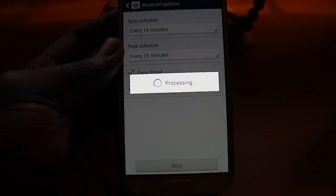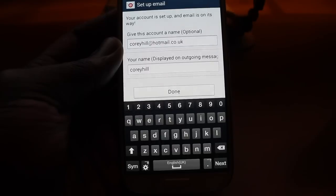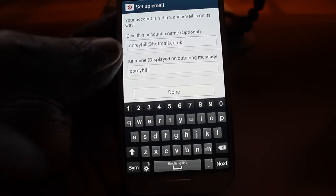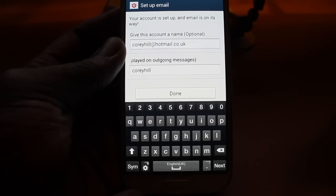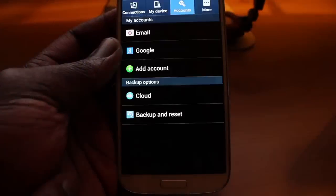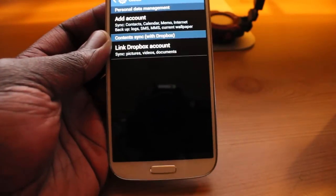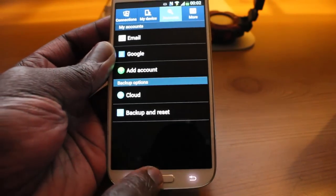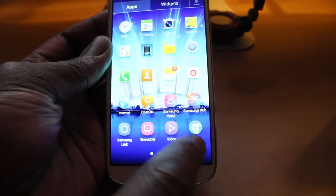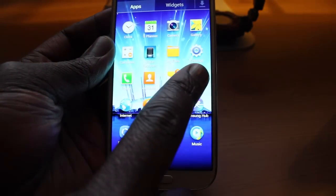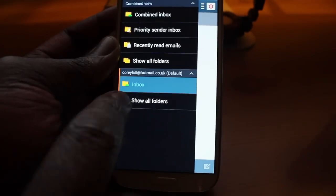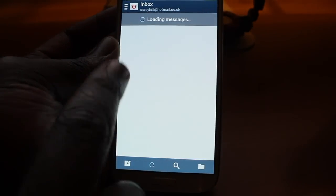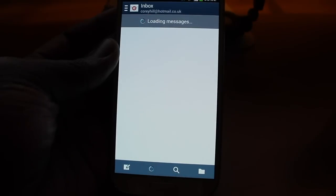You just click on next. Give this account a name — it's optional, you don't have to. So I'll leave it as my email address, then just click on done. Now if I go to the home screen and find the email icon and click on that, you can see there it's loading up all my emails.